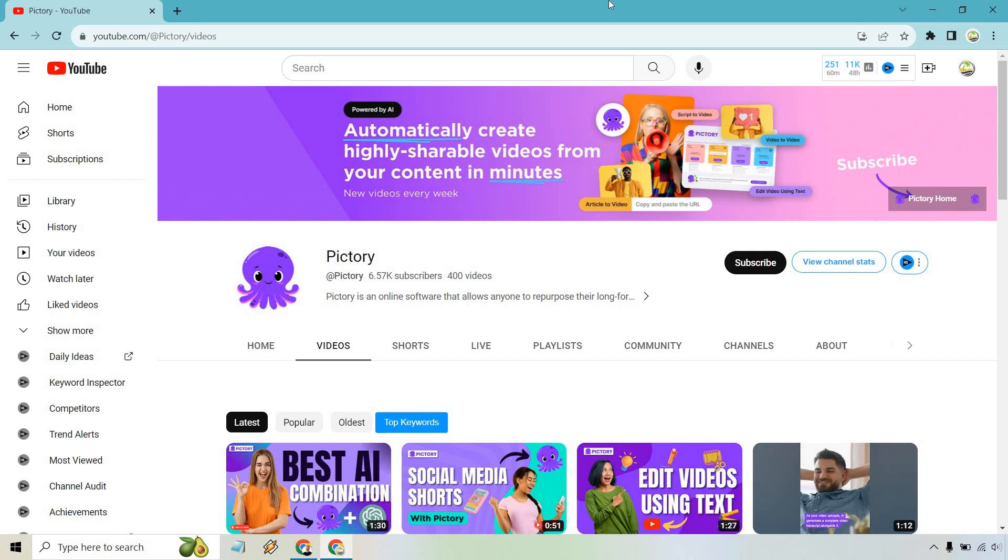So here I'm going to show you how to search videos on a YouTube channel. It is very easy to do. So I'm at Pictory, which is a software I talk about often. They're great if you're a YouTube user.